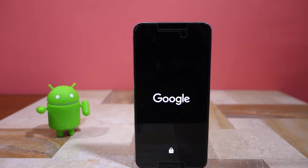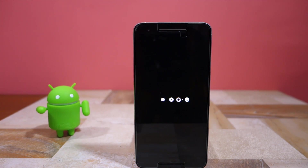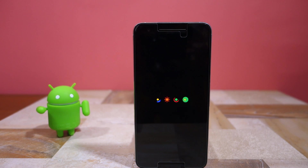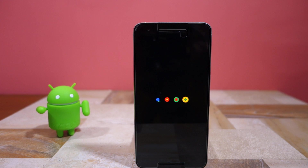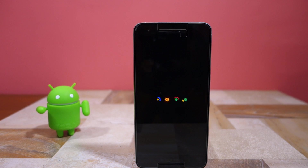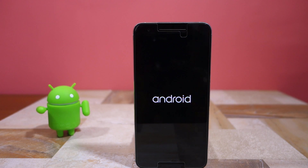Namaste guys, Rajesh here for Namaste Tech. Yesterday Google surprised everyone by releasing the first developer preview of Android N, which I proceeded to promptly flash on my Nexus 6P. In this video I'm going to give you a quick overview of what are some of the major new features and changes introduced by Google in the upcoming version of Android N.